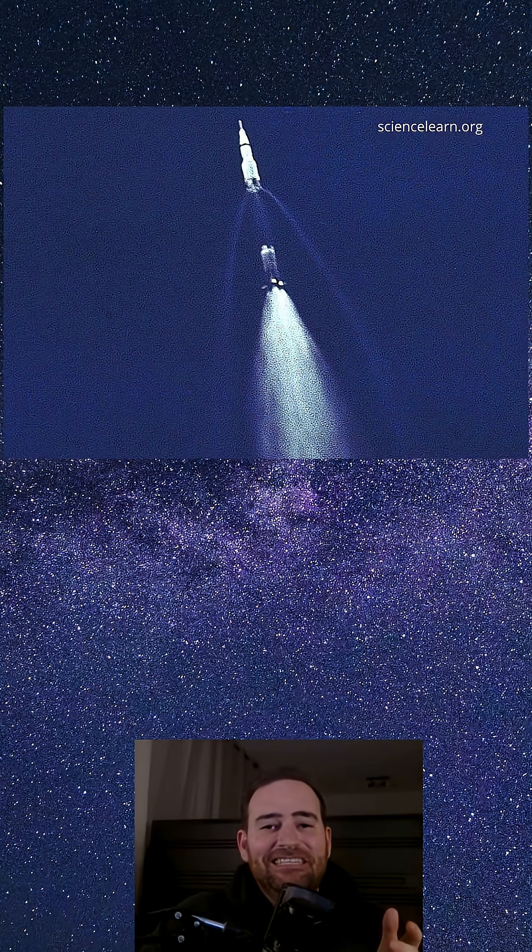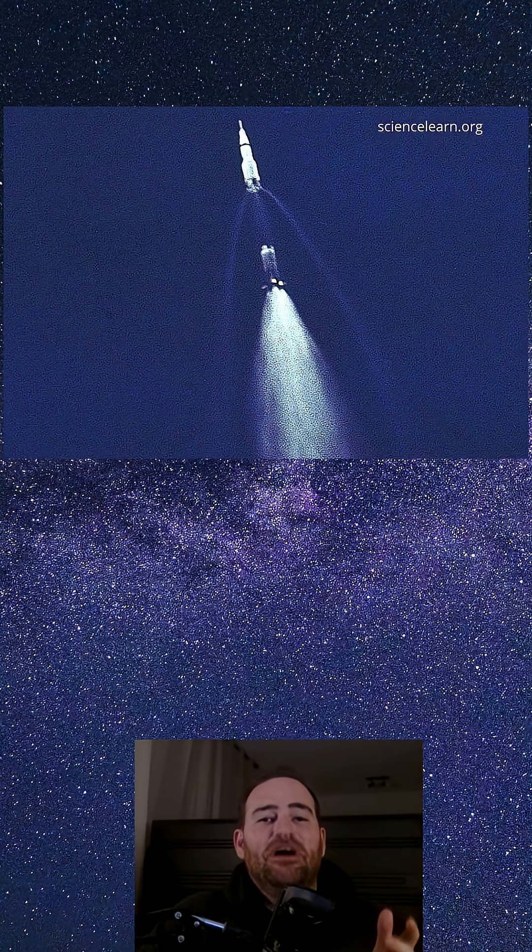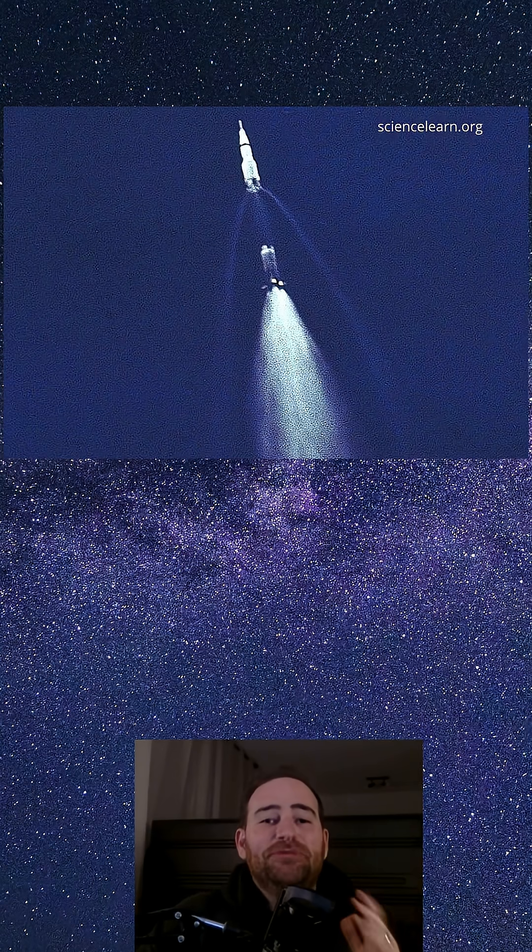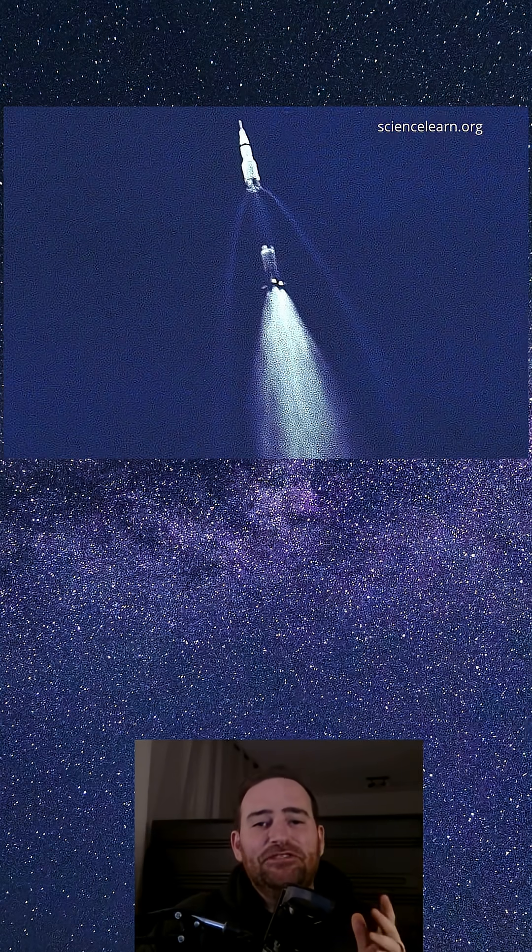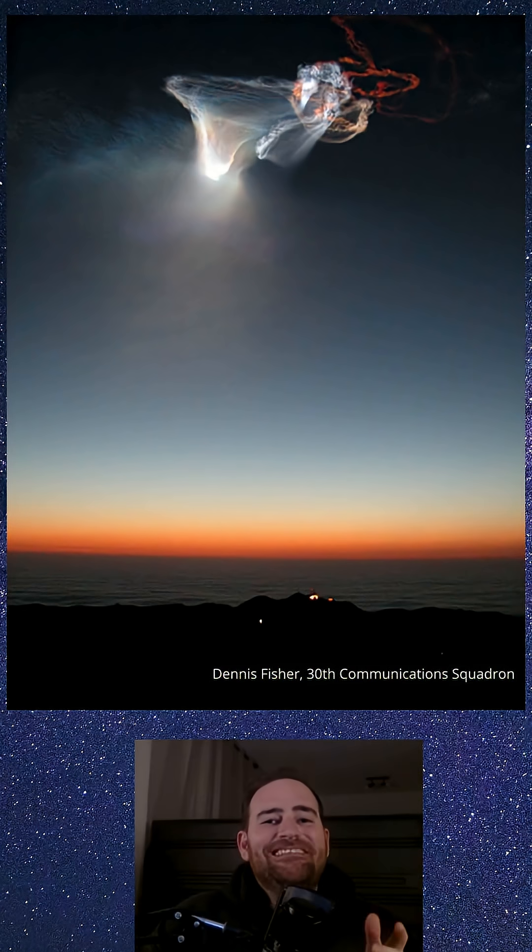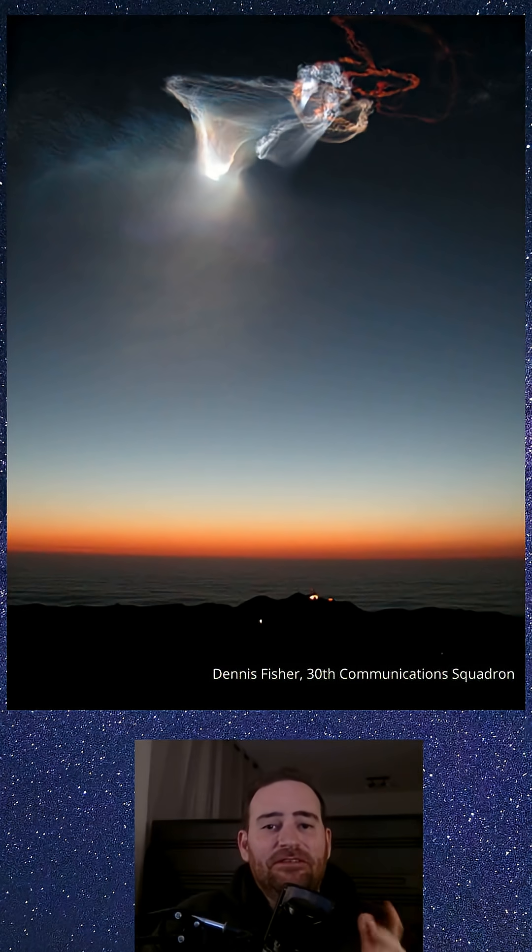Launched earlier that day carrying an American satellite. After completing its mission, the rocket's upper stage released excess fuel, creating a visible spiral as it vented into space.